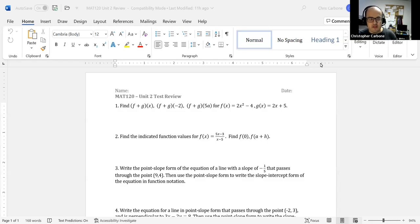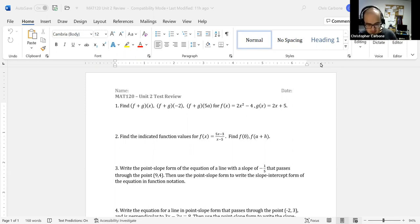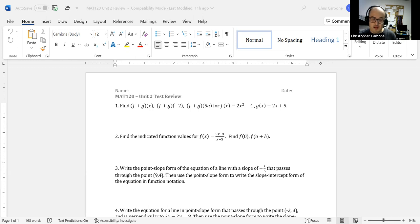Hello and welcome to the unit 2 review. The first question is to find f plus g of x, f plus g of negative 2, and f plus g of 5a, for f of x being 2x squared minus 4 and g of x being 2x plus 5.